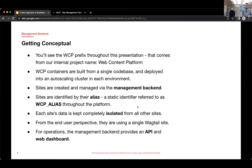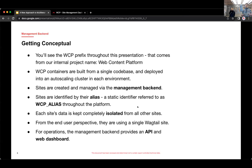Each site's data is kept completely isolated from all the other sites. So each site has its own database. If you upload any media, that's all kept separate. All the users are separate. From the end user perspective, it's like they're using a single Wagtail site.